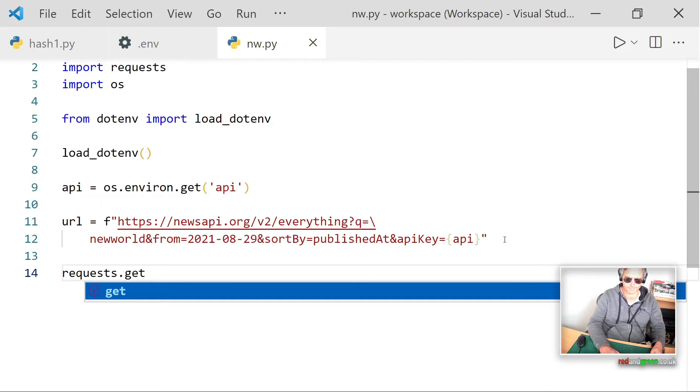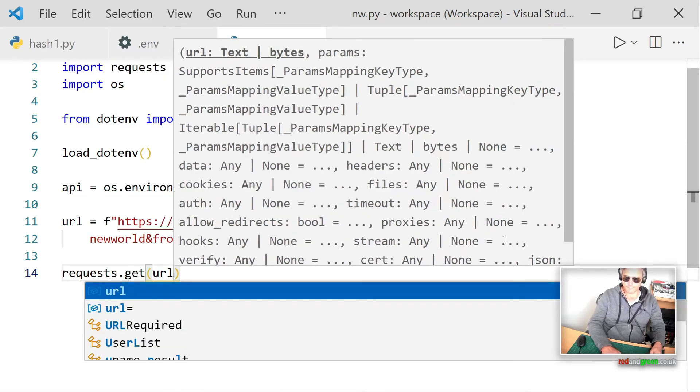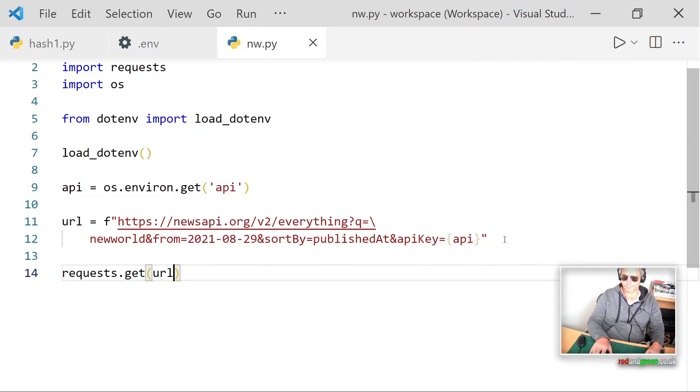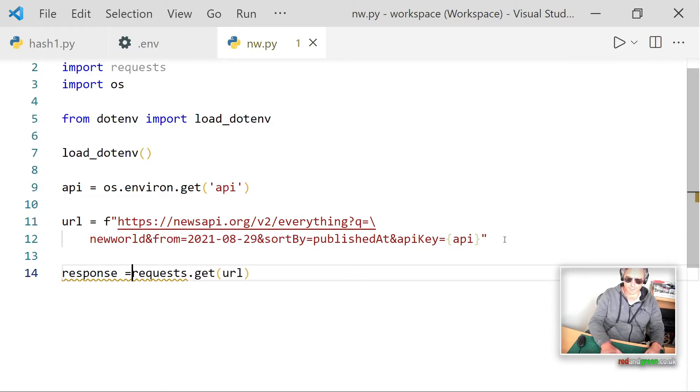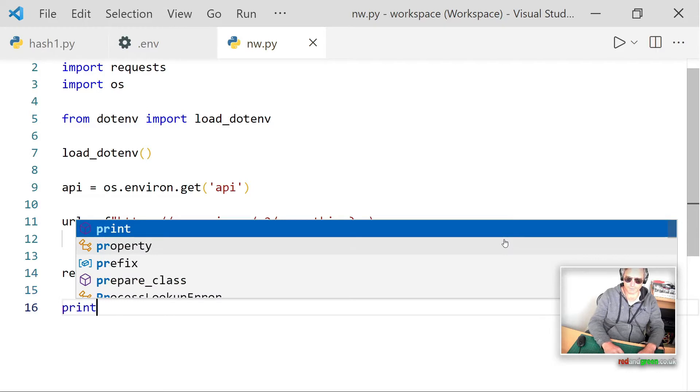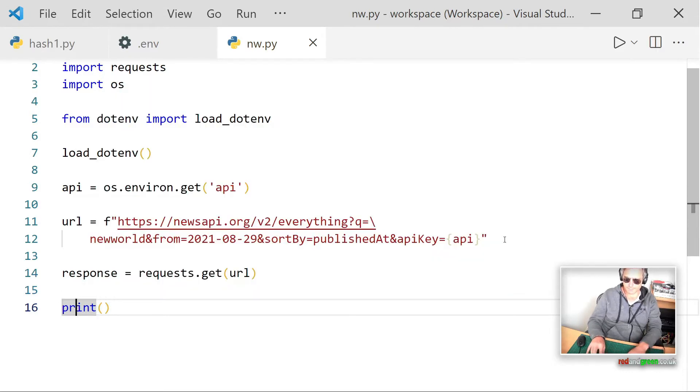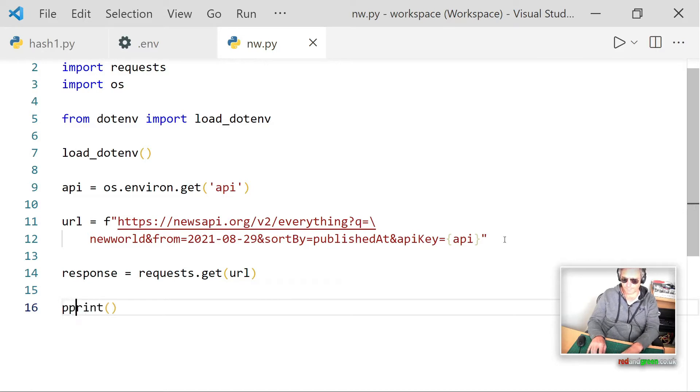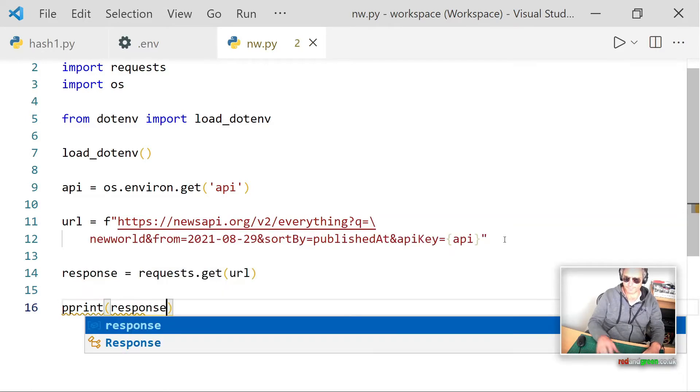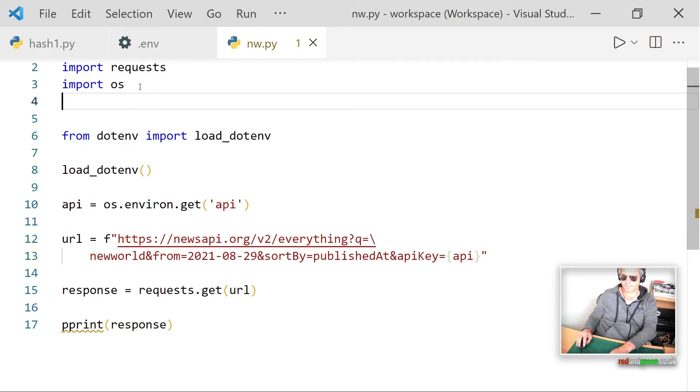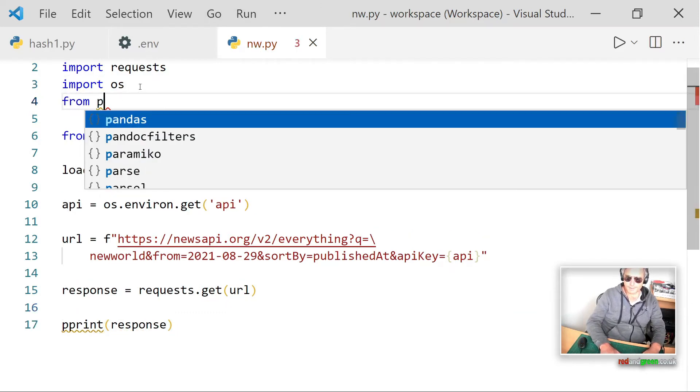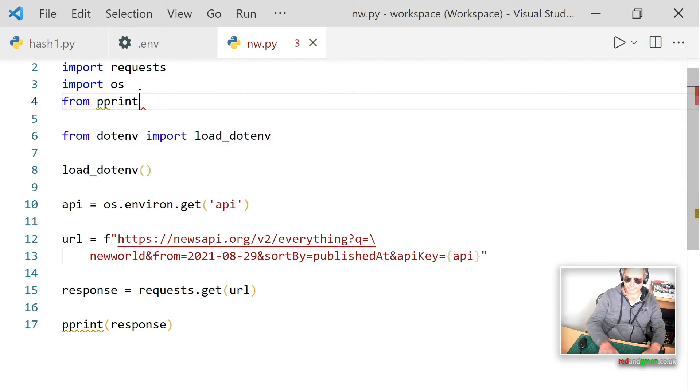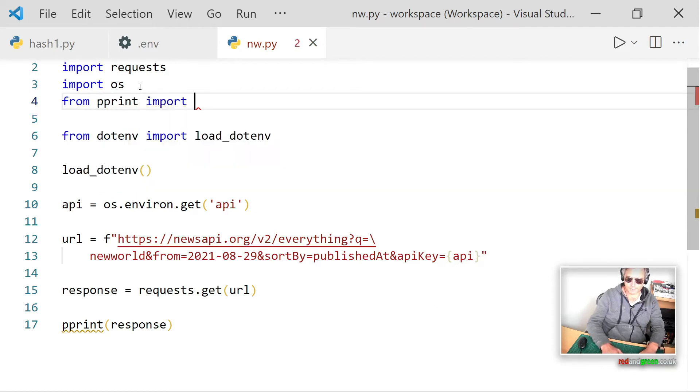And then just really we just do requests.get url and then we just set a variable to that. So we'll say response equals requests.get url and then we'll print our response. In fact, we could pretty print it. Should we do that? I'll just have to import pretty print as well up here. From pprint import pprint.